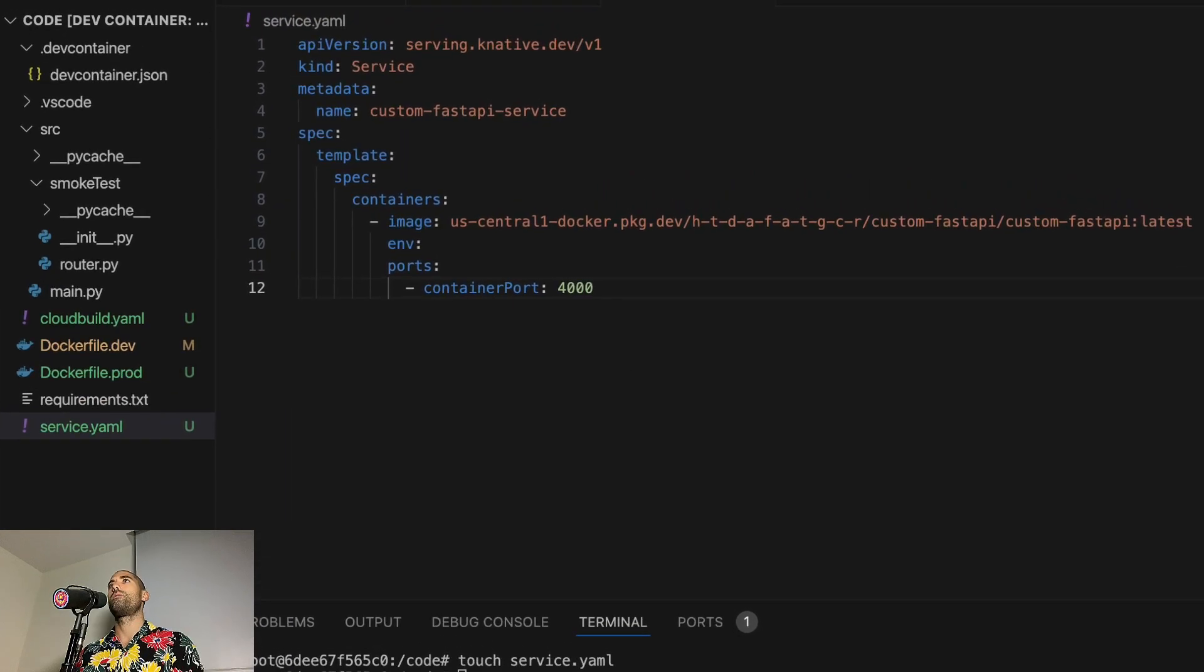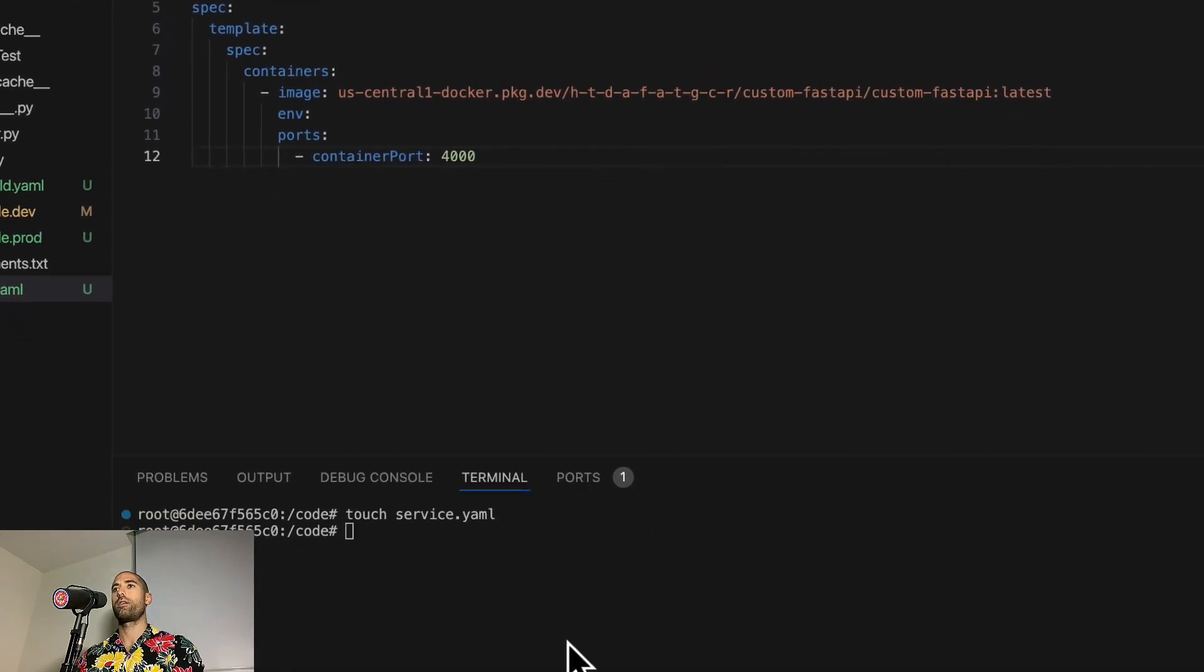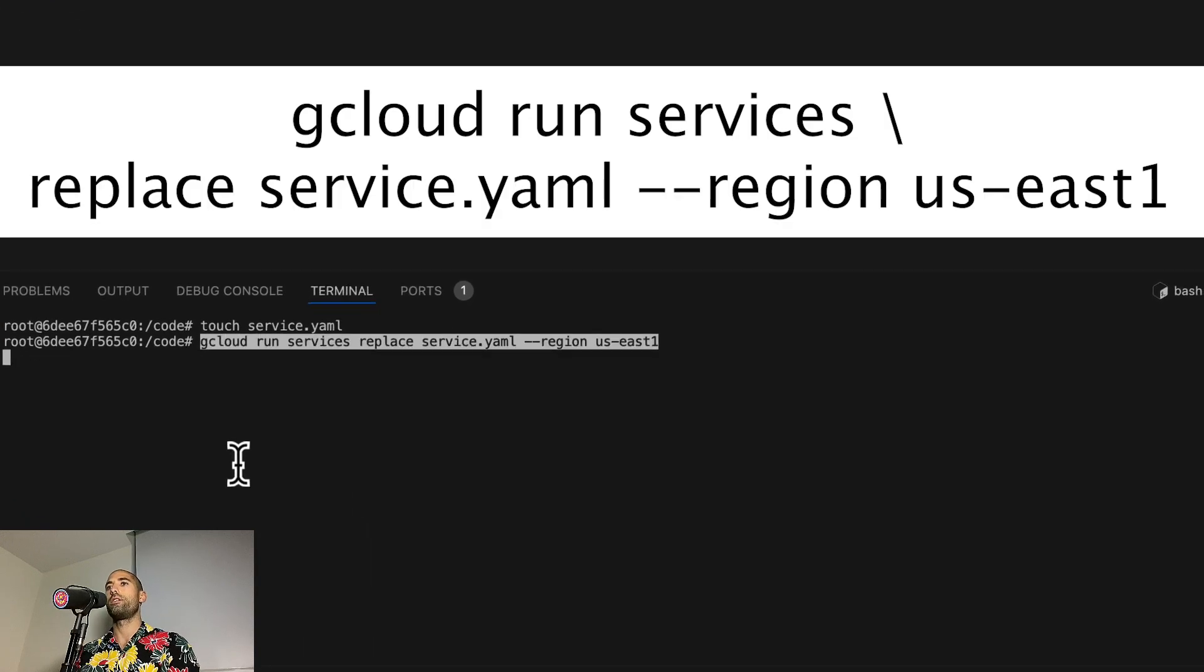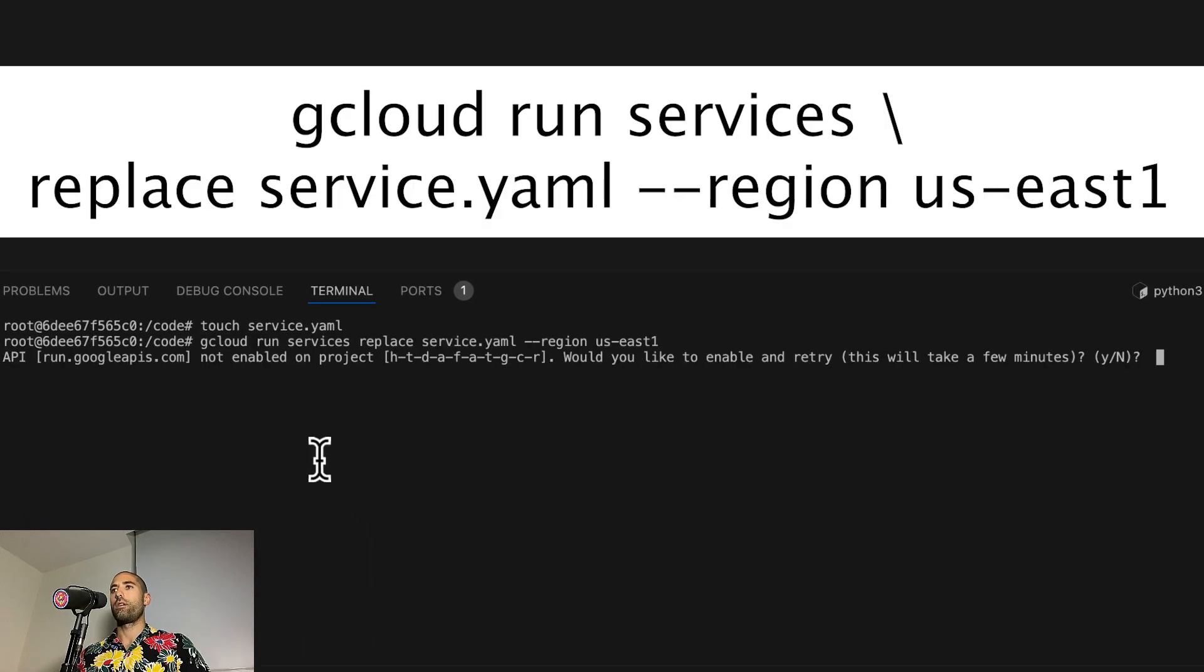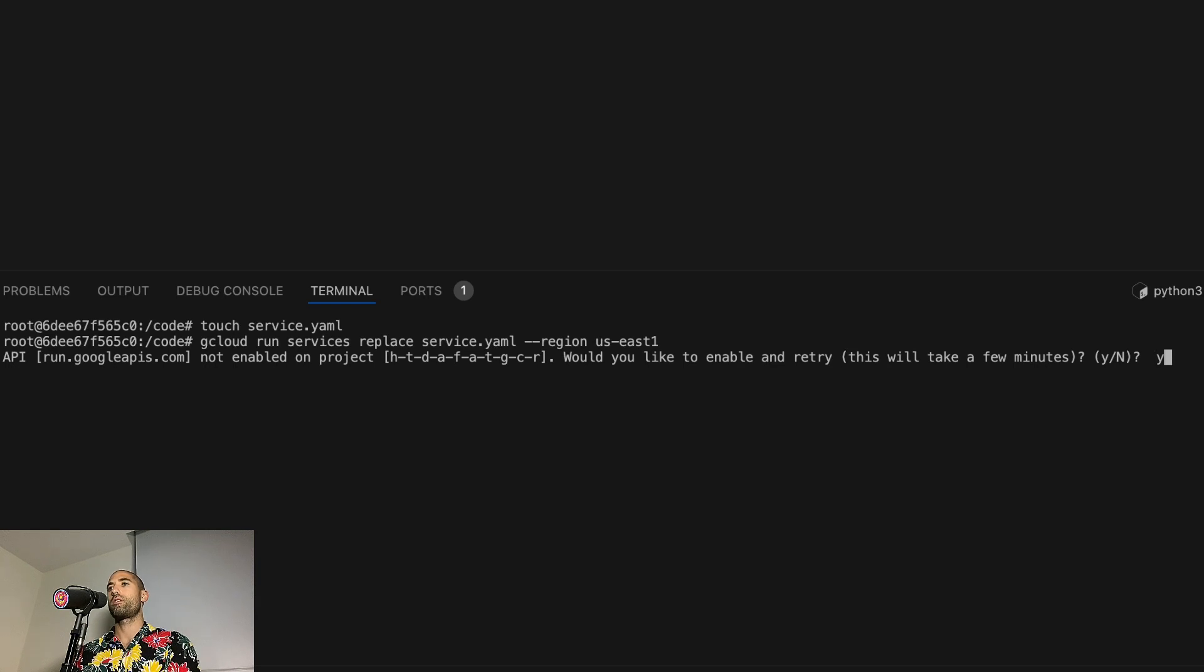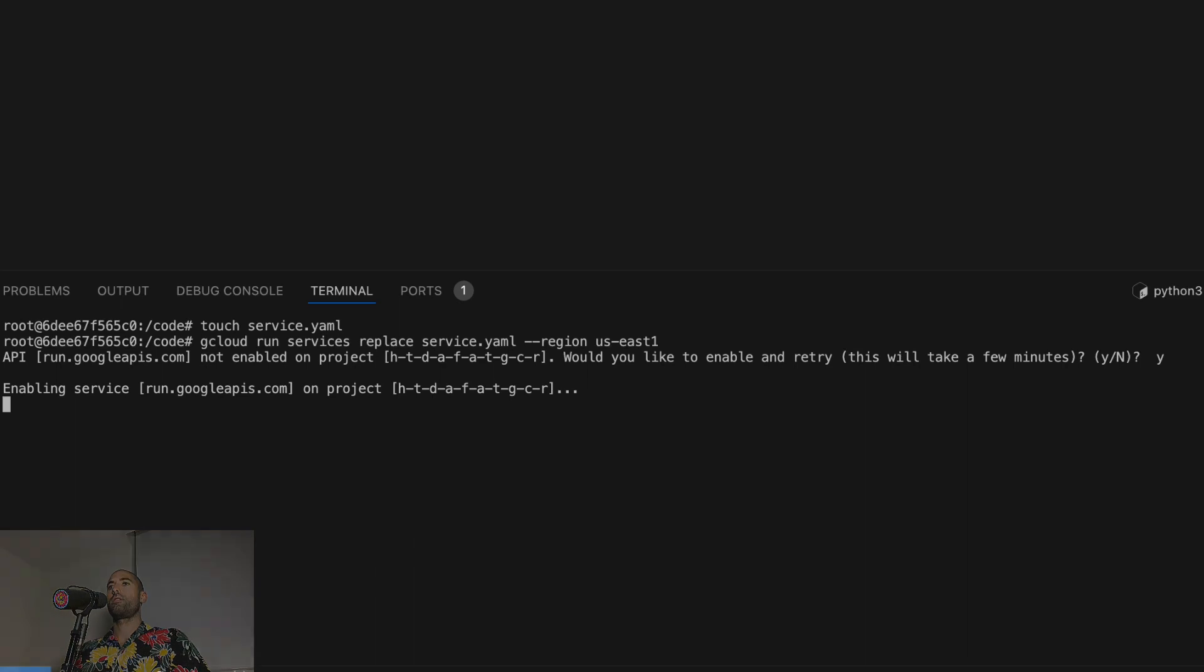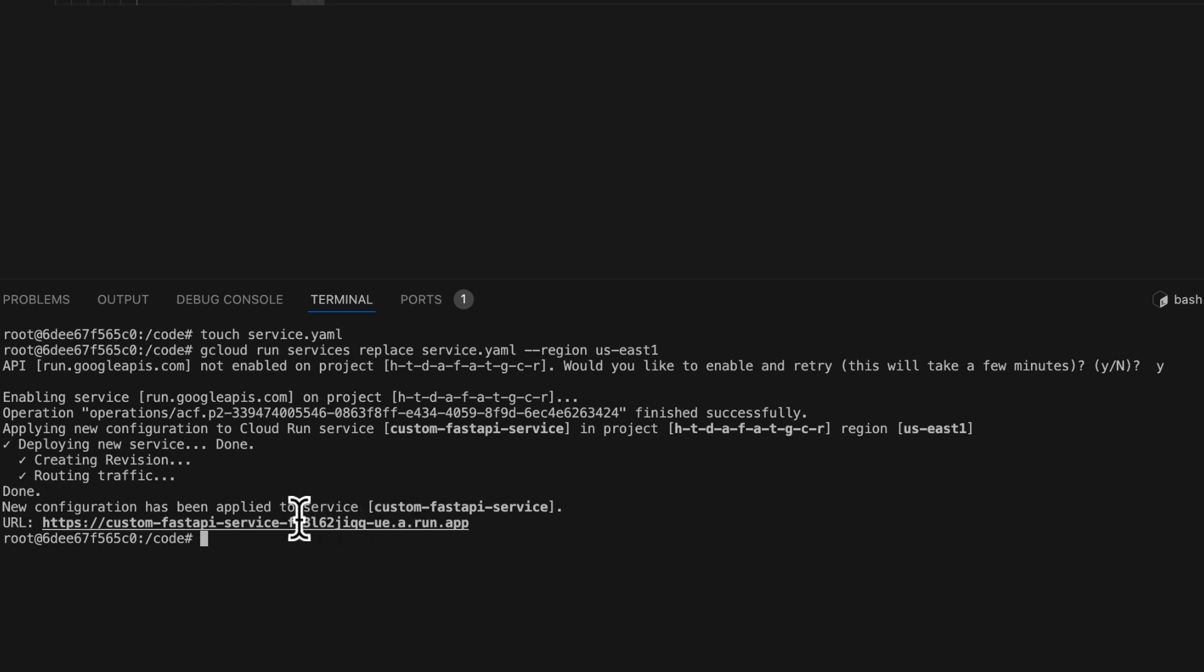And now let's run our application in GCR. Here is some more permission stuff. Yes, I would like to enable GCR on this project. And look at that, we've been given a URL that will allow us to interact with the deployed version of our application. So if I Command+click, let's see what we find.